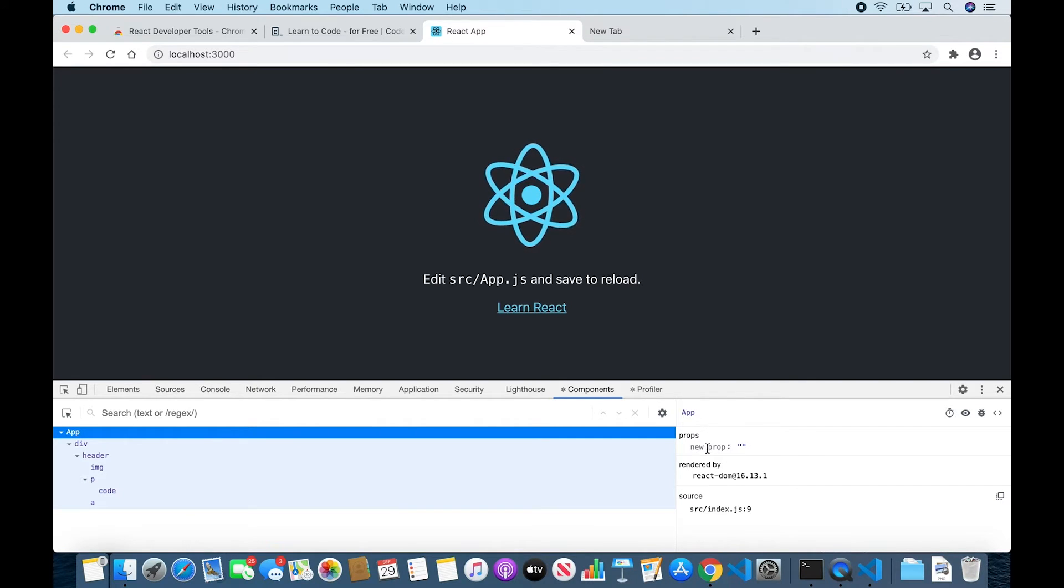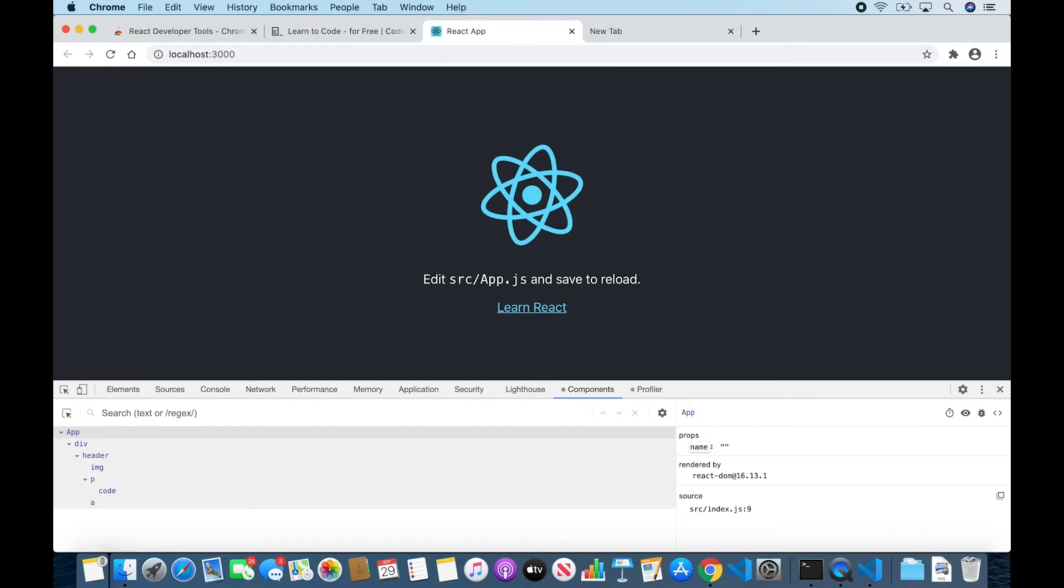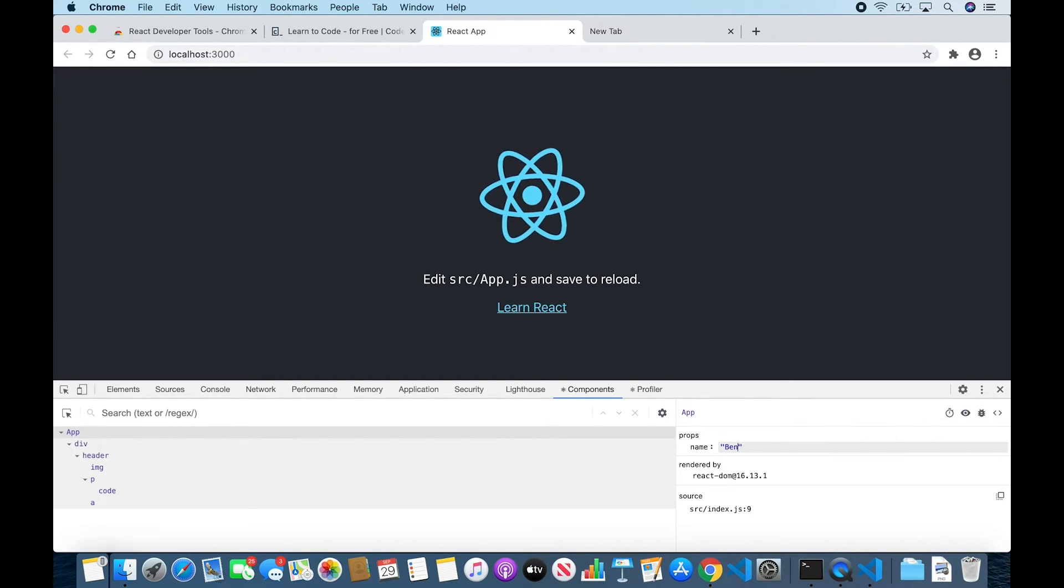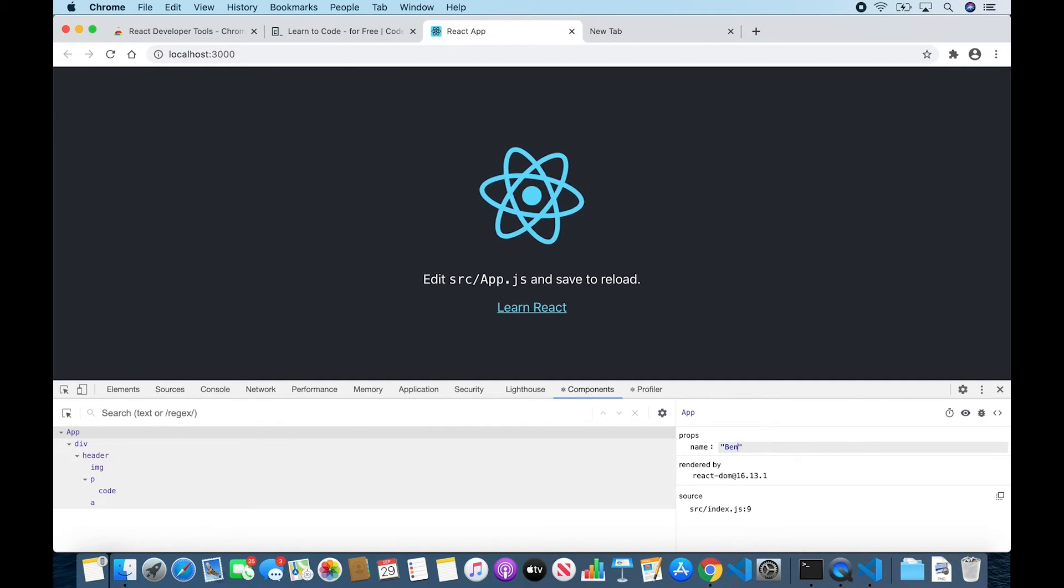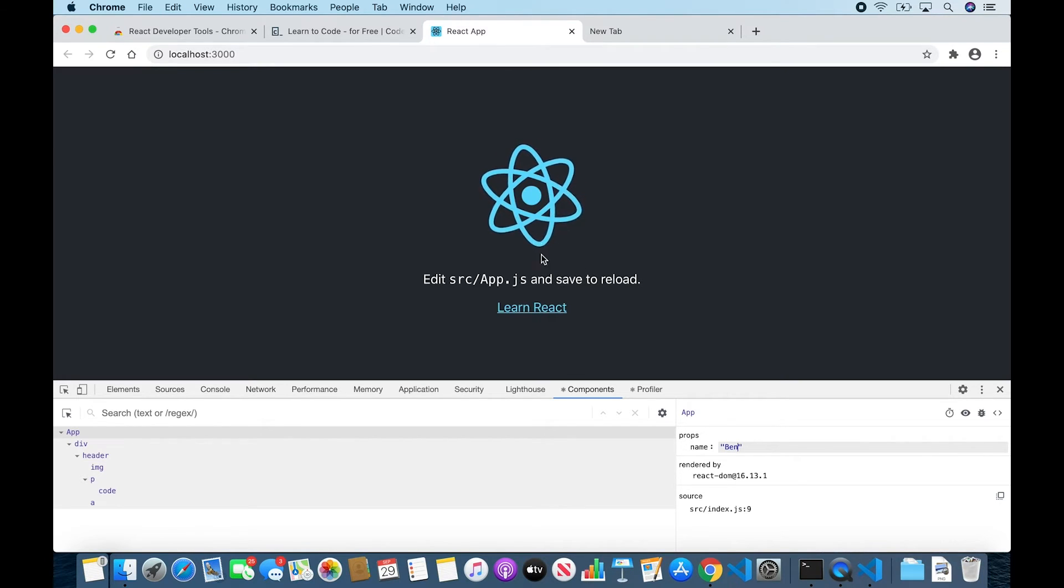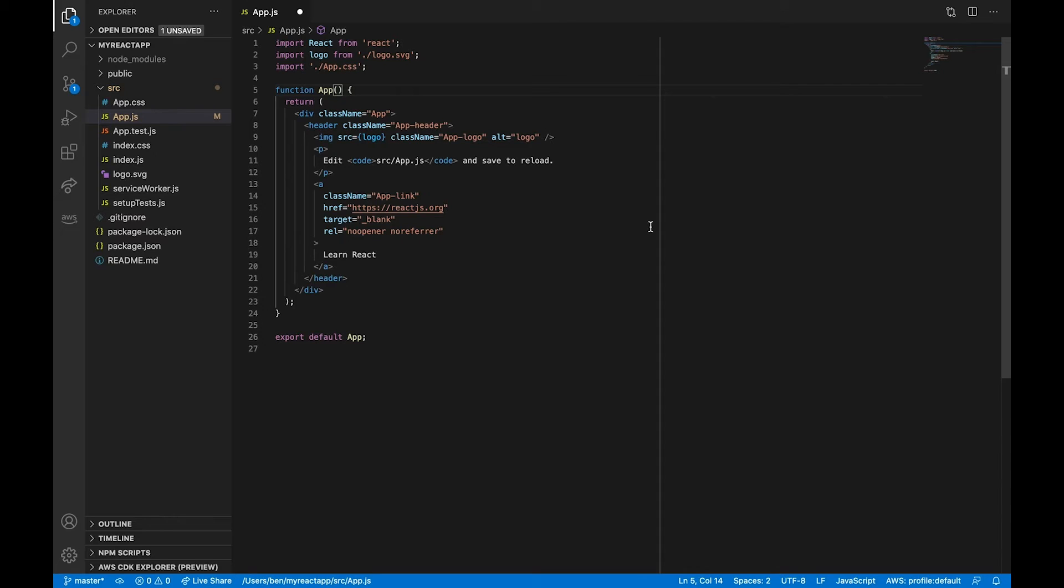So if we click New Prop here, I'm just going to give it name. And as its value, I'm going to type in my name, Ben. And if we were rendering this name prop anywhere on the page, we would immediately see the change reflected on the page as we alter its value down here. As a quick demonstration, let's go back into our App.js file.